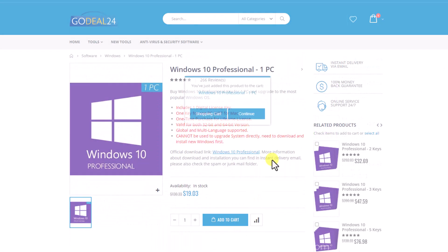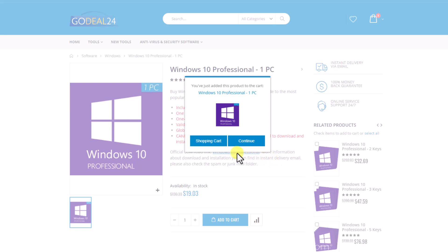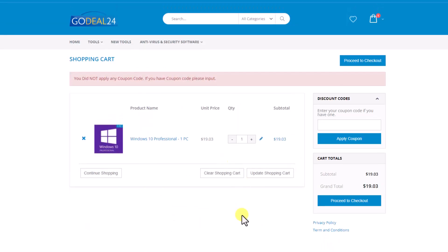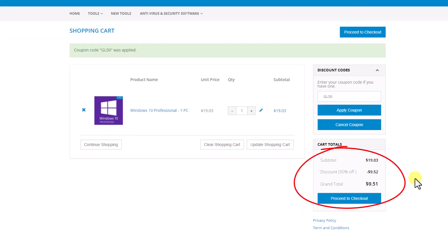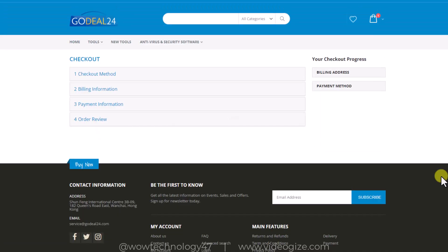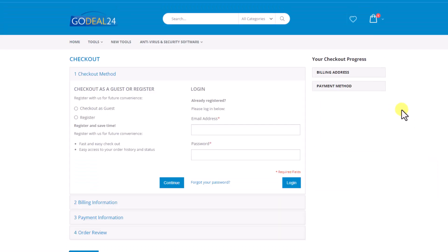Simply add to cart and proceed further. You can add a discount coupon and after clicking on apply, you will see now the total price is $9.51. It means you are getting Windows 10 Pro in just $9.51. Simply click on proceed to checkout.